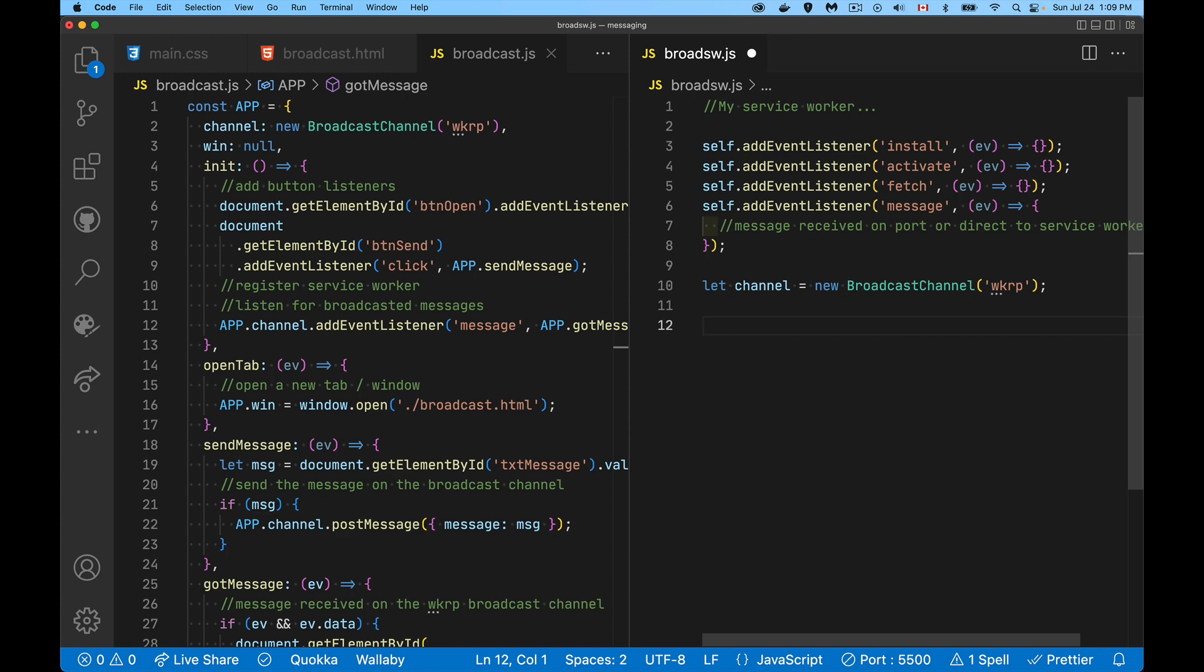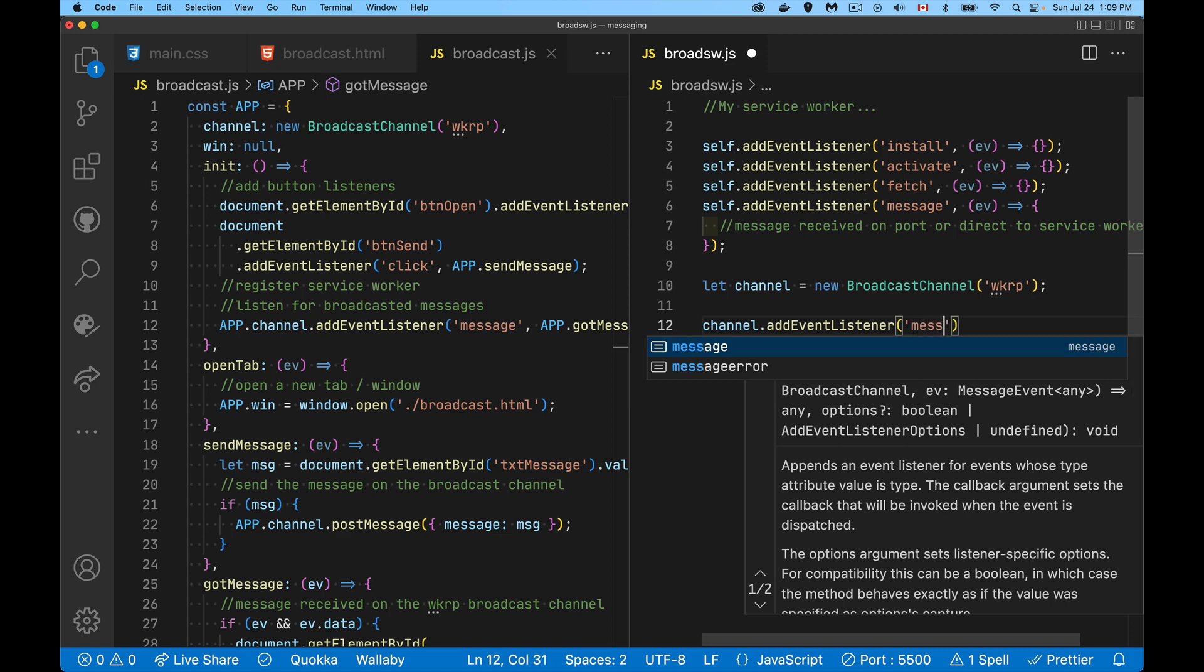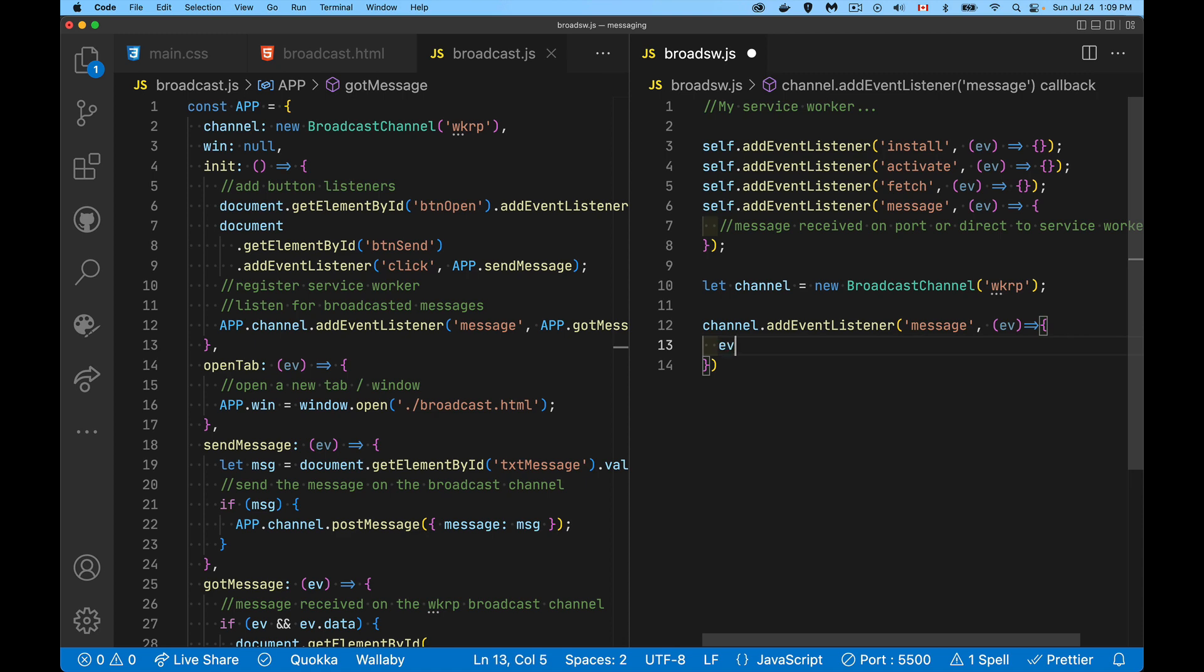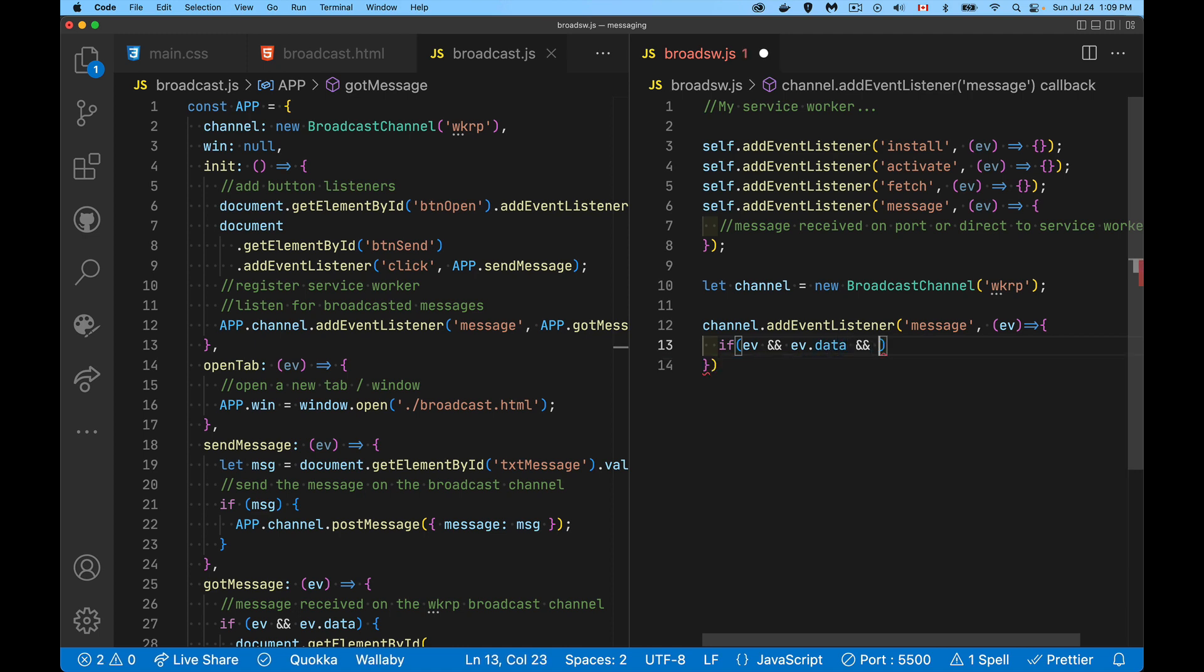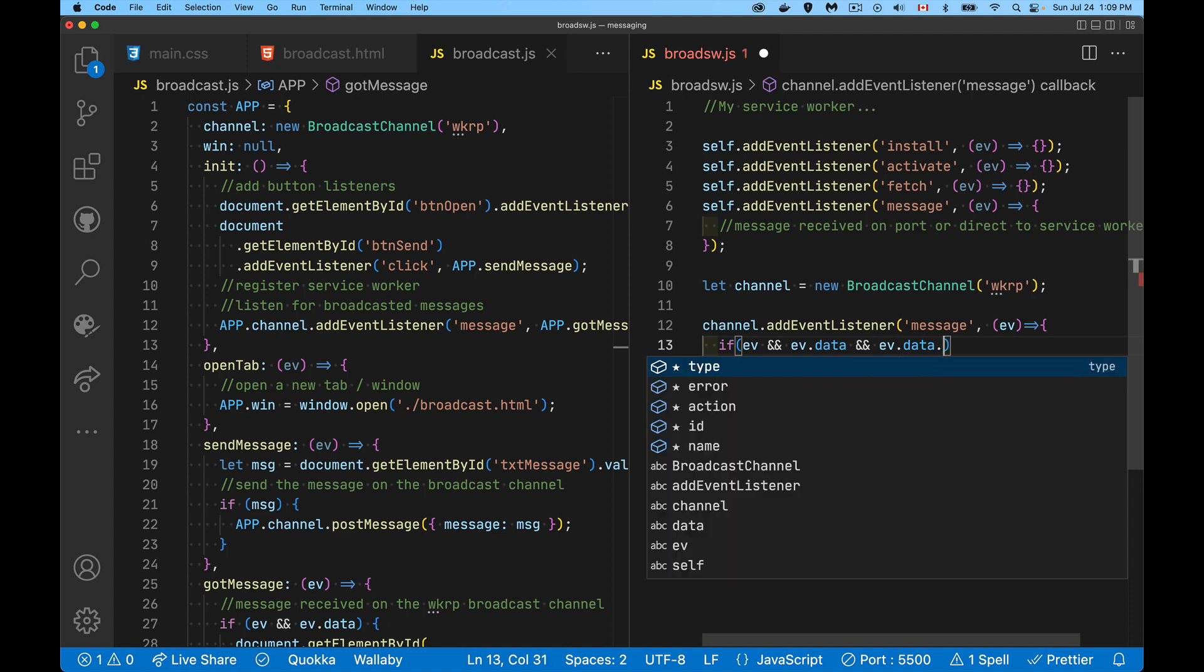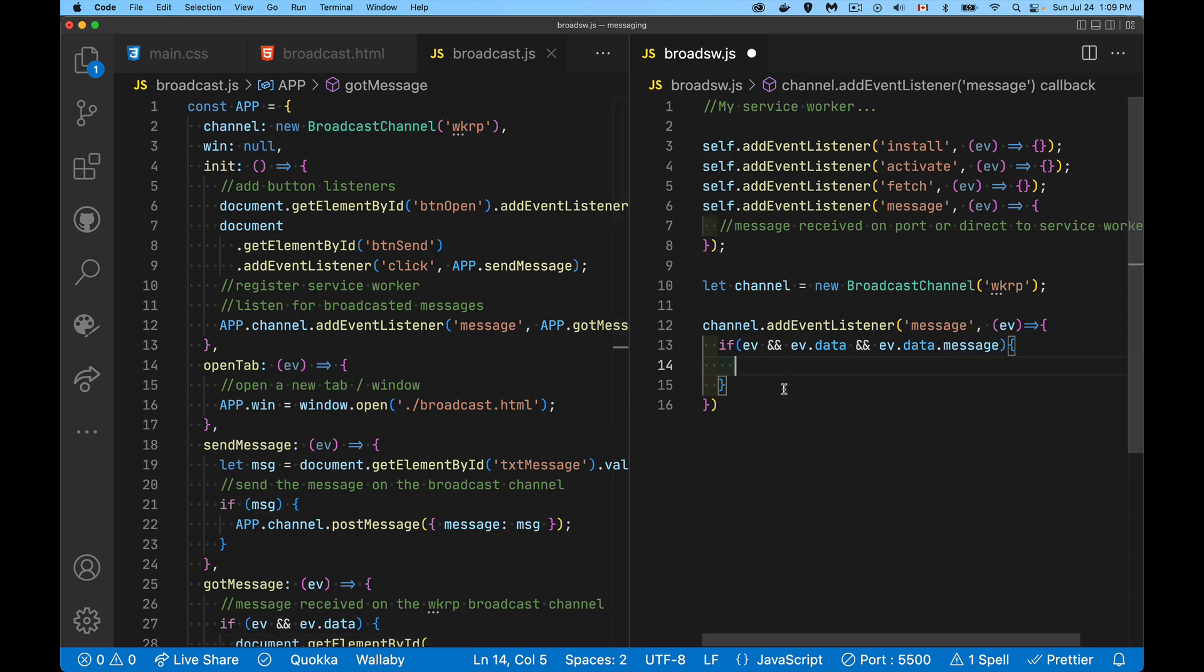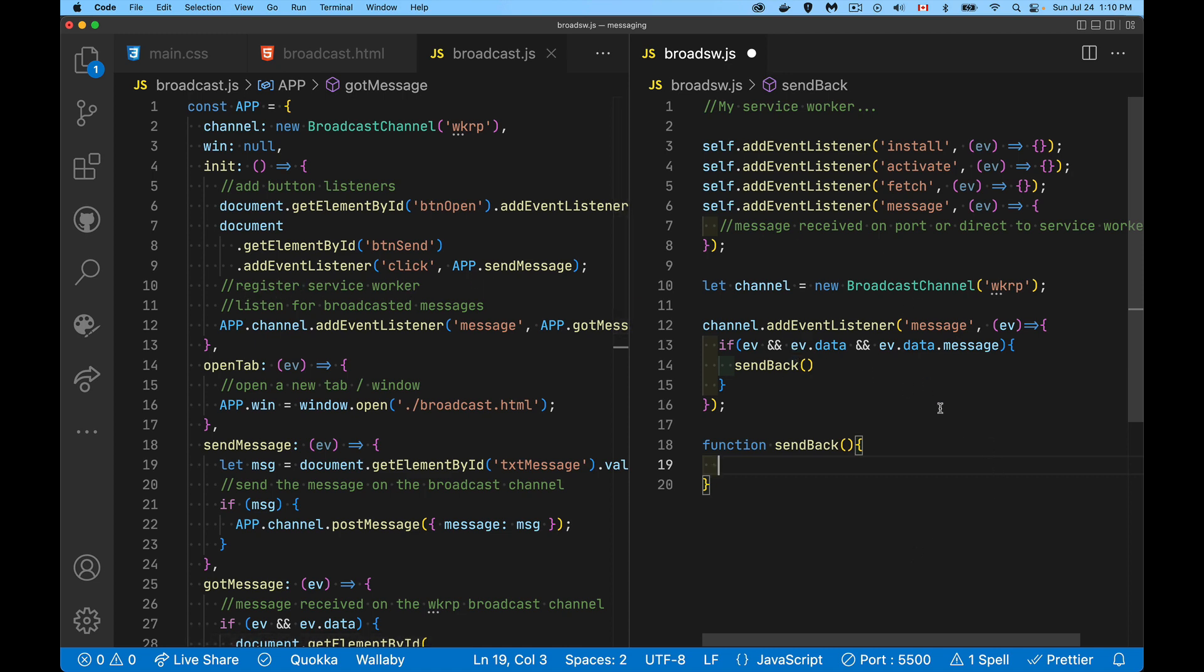If I want to receive a message, I do the same thing that I did before: channel.addEventListener and message is the listener that I want. In my function, if the event is there and ev.data, and let's say ev.data.message, if I've got that property as well, I know I'm receiving something in this format. If I do, I'm going to send a message back. I'm going to create a function called sendBack. Because in a service worker, there's nowhere for me to really display stuff. I could write something to the console if I wanted, but instead I'm going to send a message back. I'm going to send a message from the service worker back to every tab that's open that is sharing this service worker.